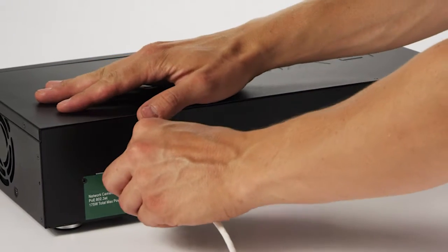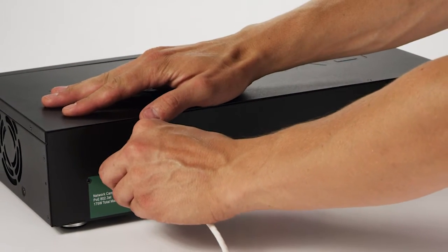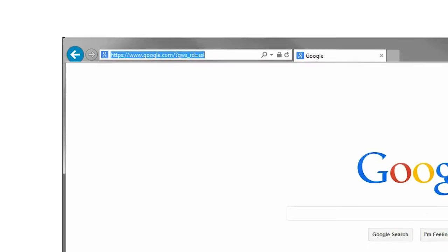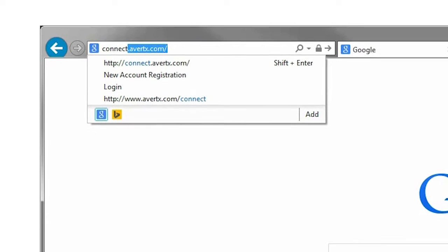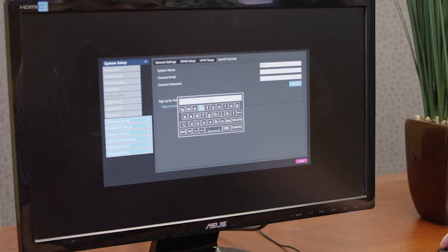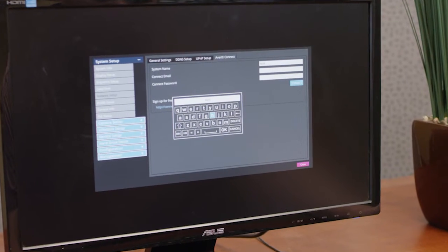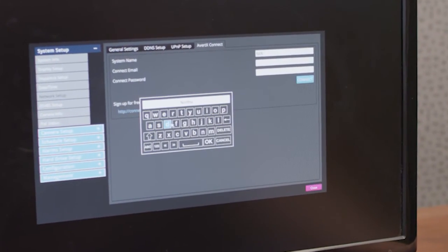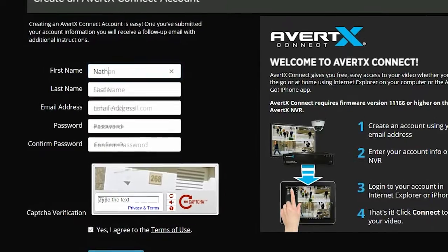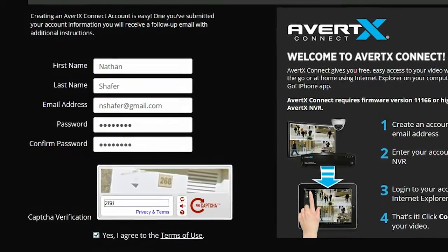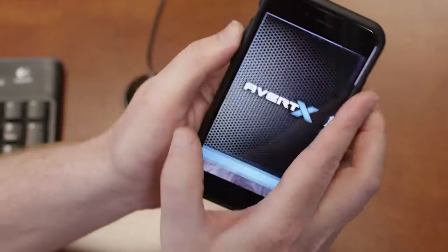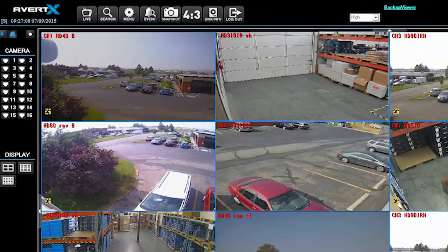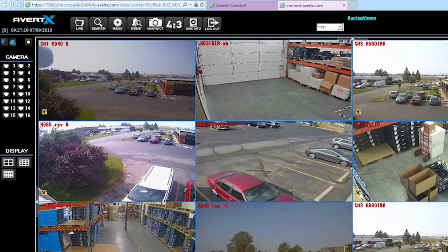Once your NVR is connected to the internet, get started with three easy steps. One, create an account at connect.avertx.com. Two, log into AvertX Connect on your NVR. Three, log into your account on a web browser or the AvertX Go app on your mobile device. That's it — click on your NVR and you have access to your video.